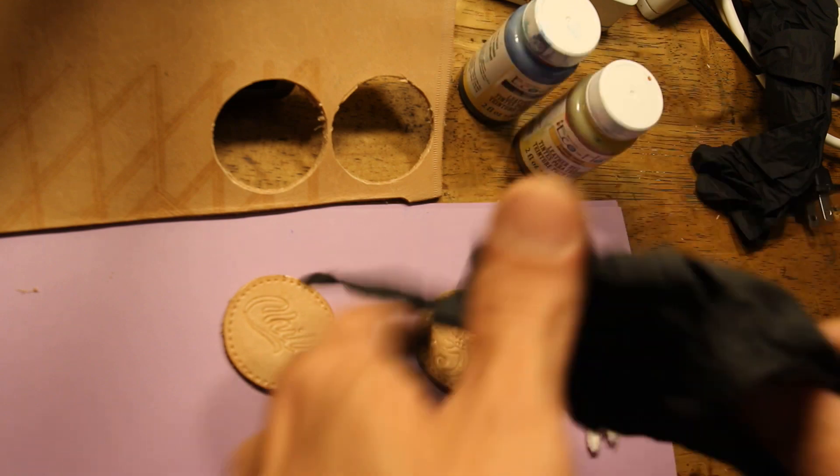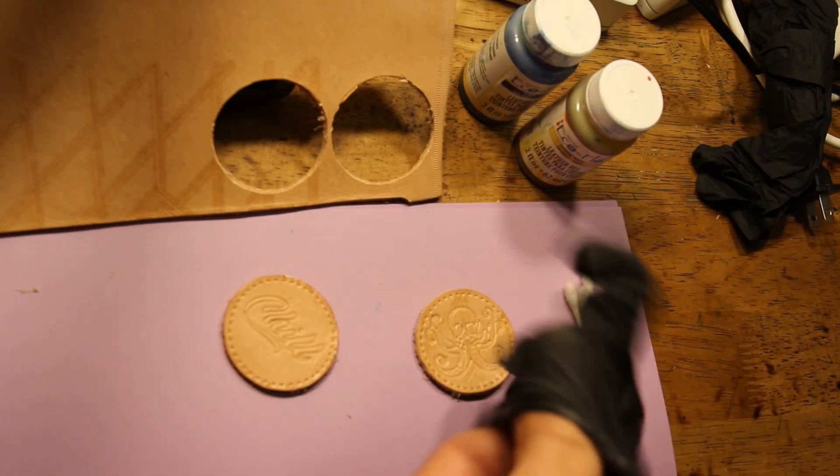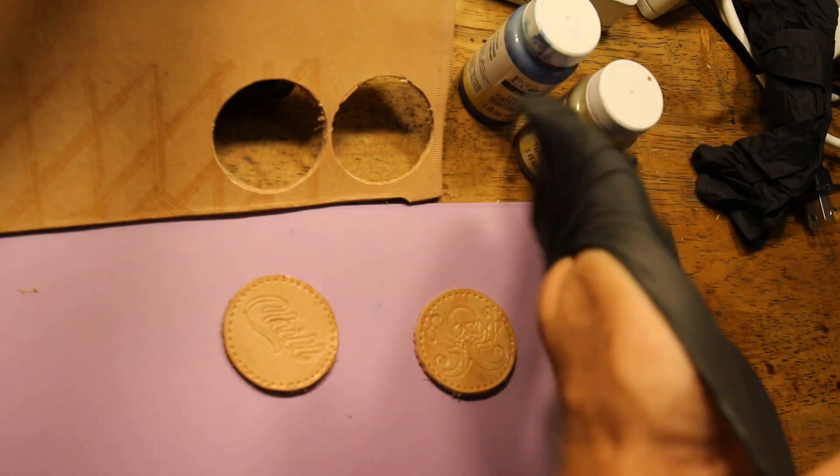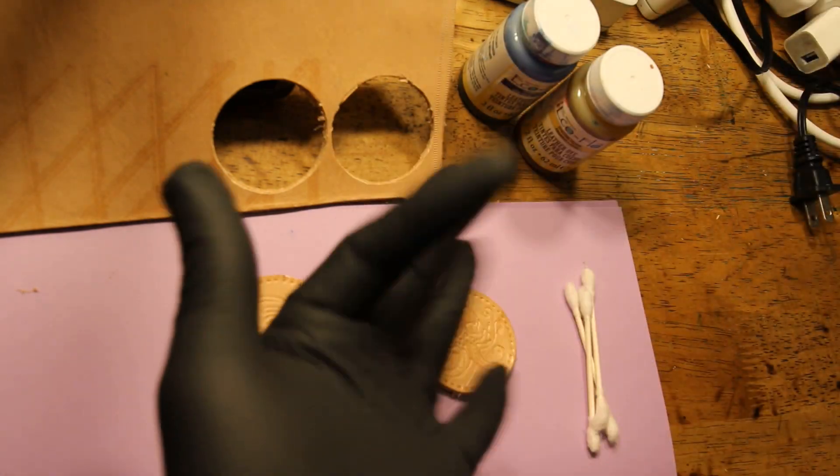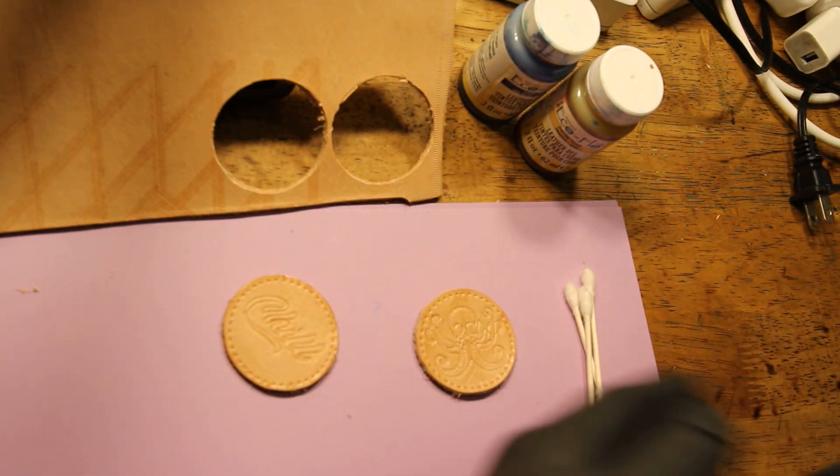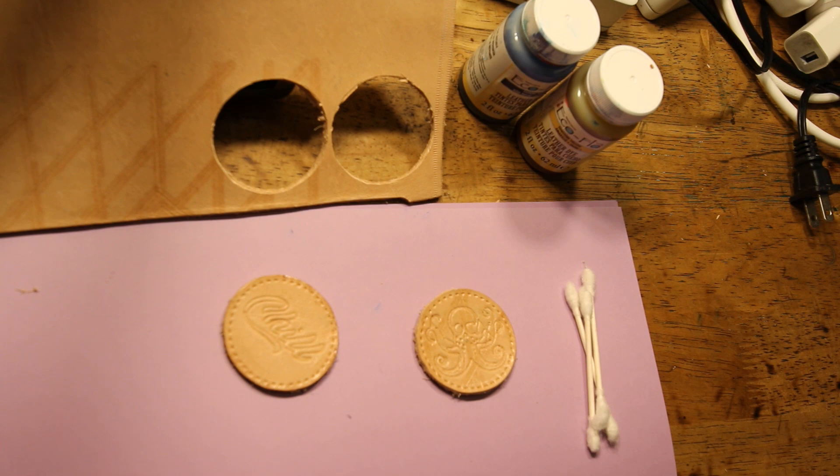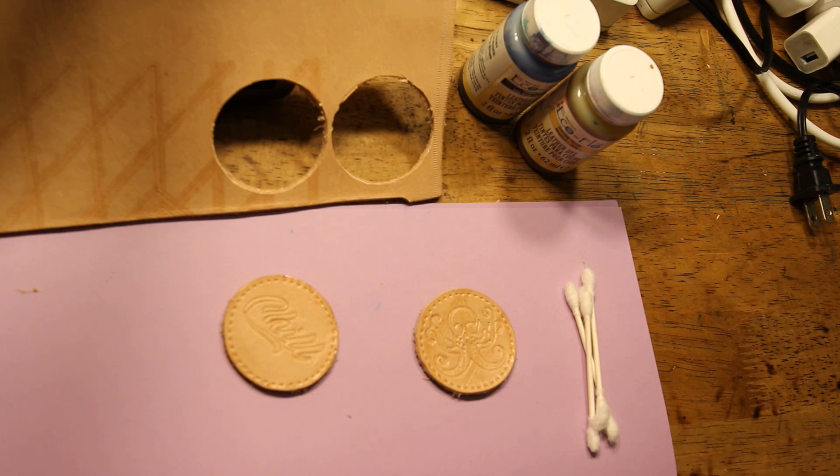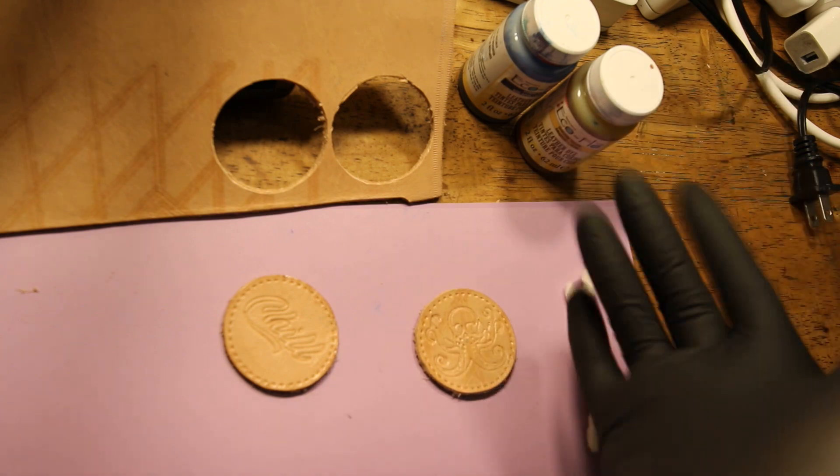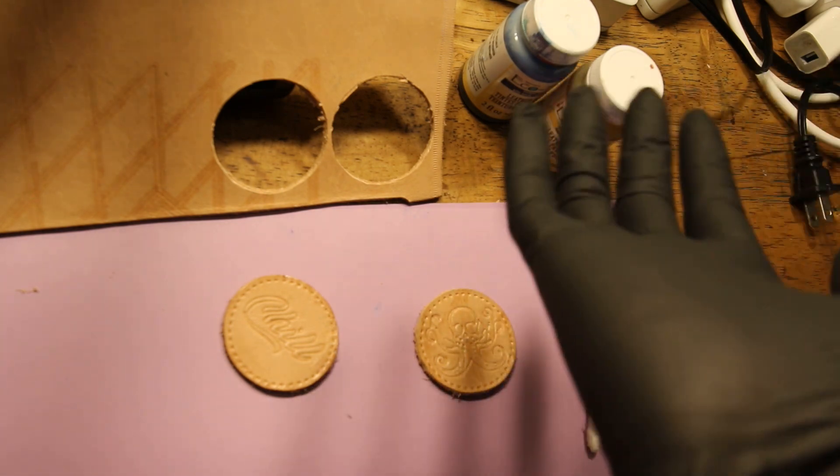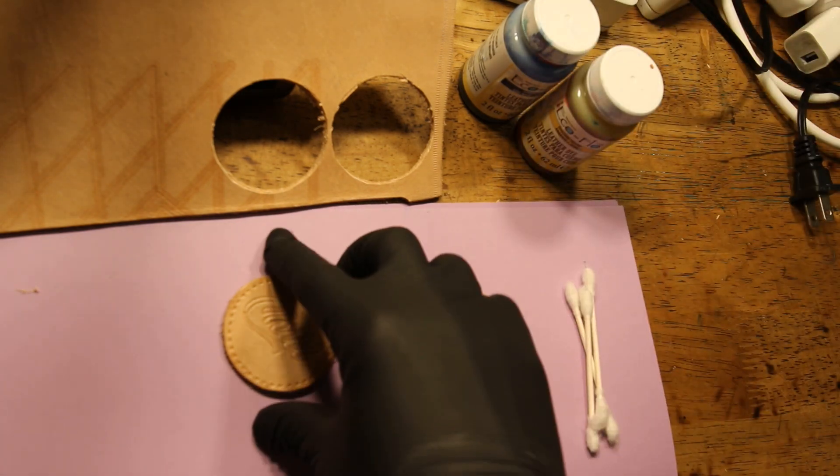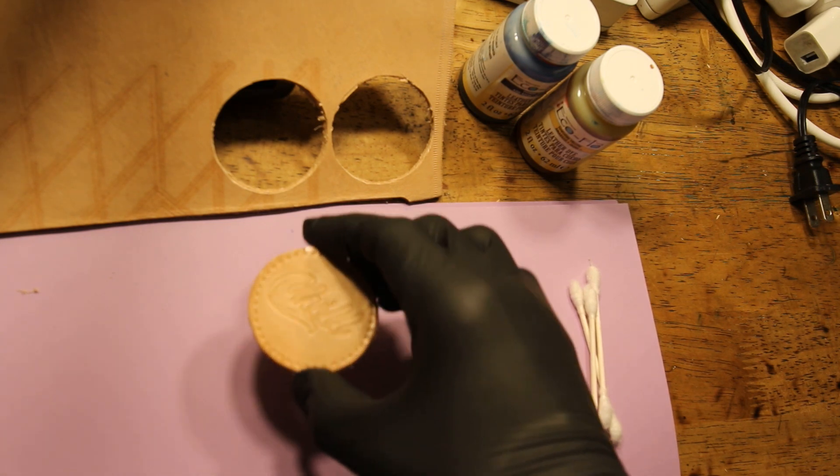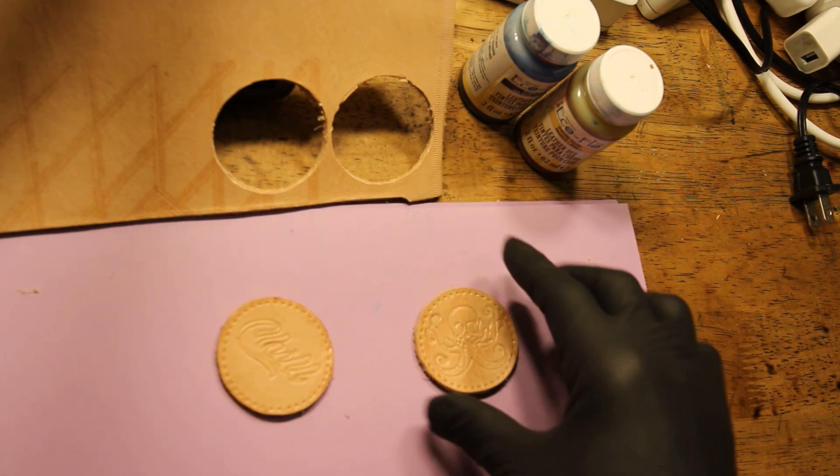Make sure to put on some nitrile gloves to protect your hands from getting the dye on them. I prefer to use nitrile gloves over latex as latex will irritate some people's skin.